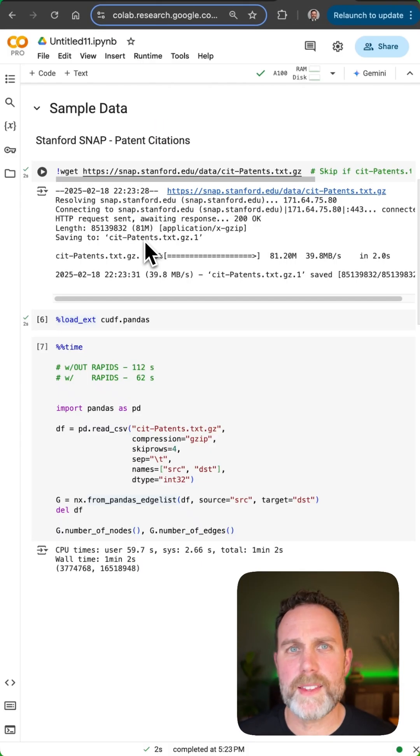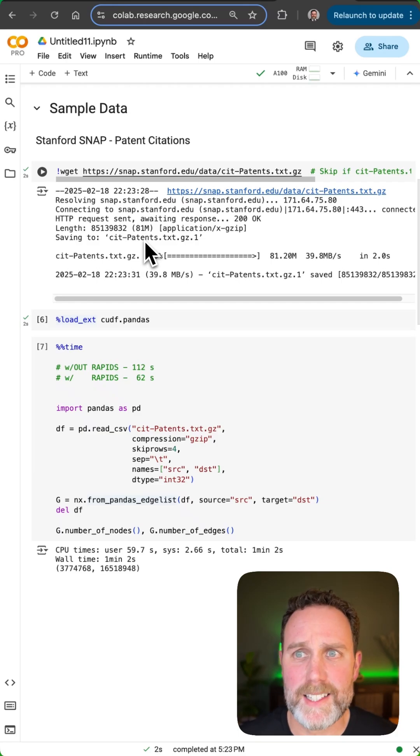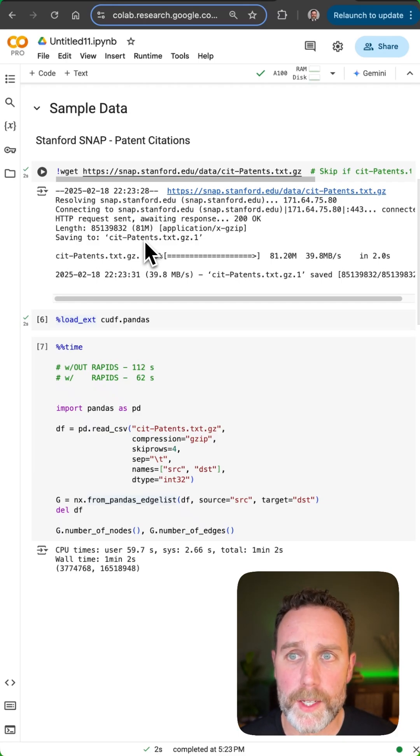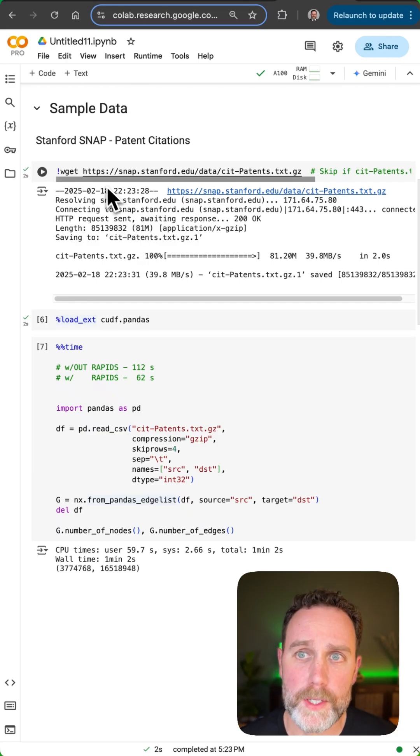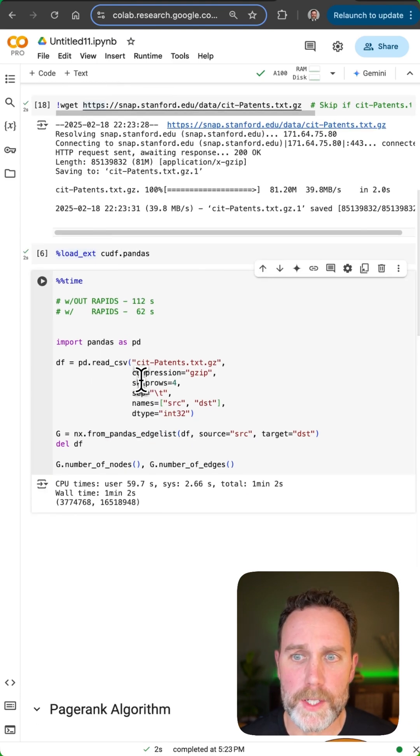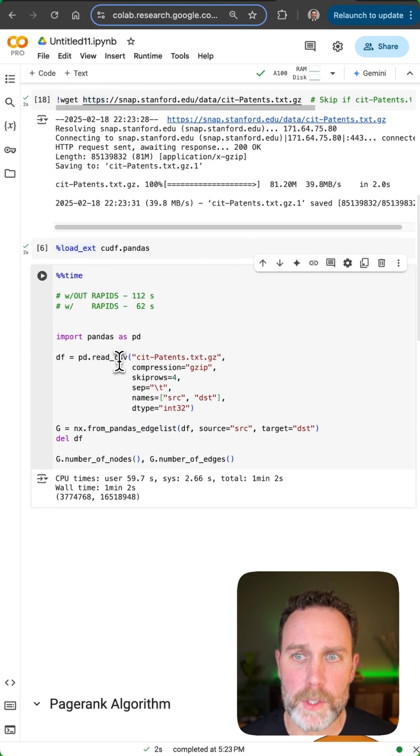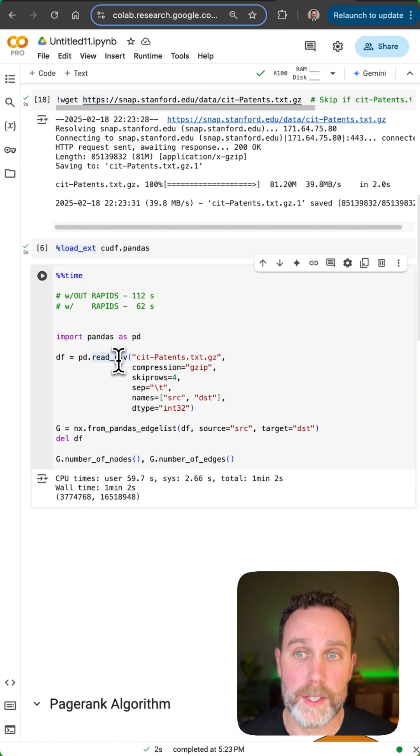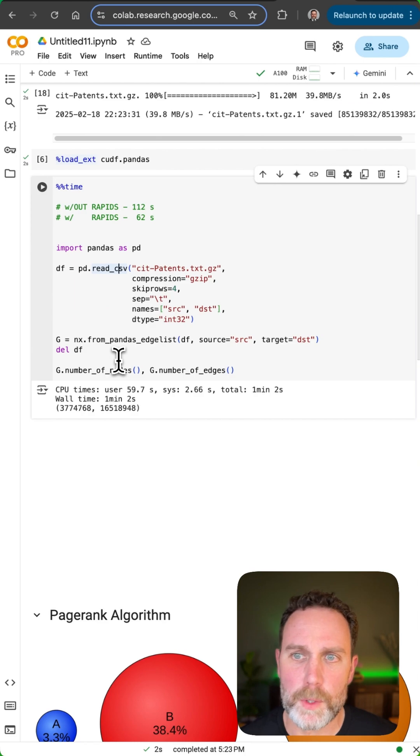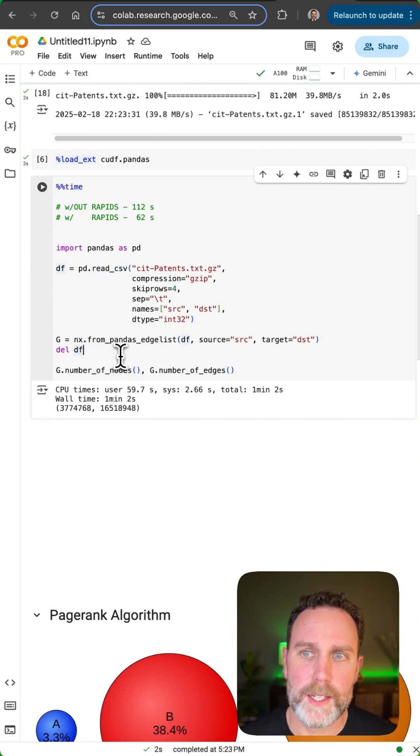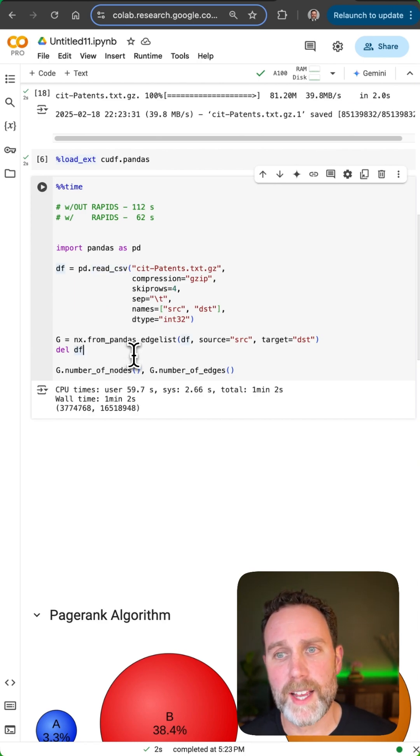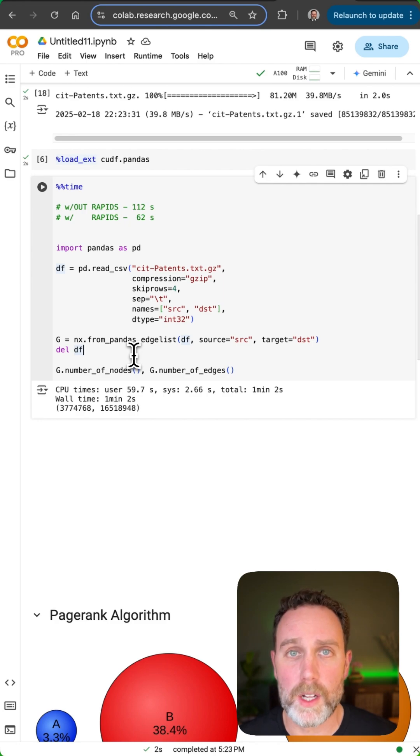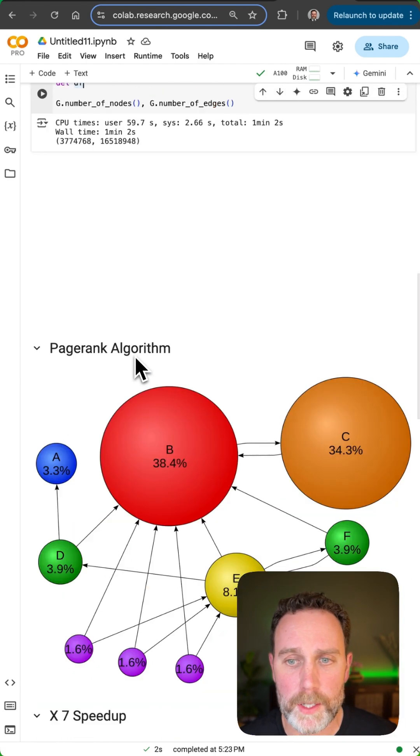To get that Stanford SNAP patent citations data into NetworkX, we'll first do this wget command to download it. Next we'll load it into a dataframe using pandas read_csv accelerated with NVIDIA RAPIDS cuDF, then we'll go from that dataframe into a graph object within NetworkX. All of this is in the GPU memory.